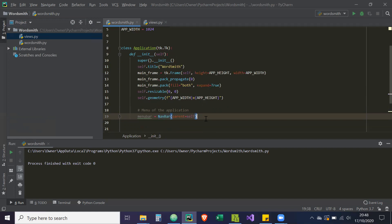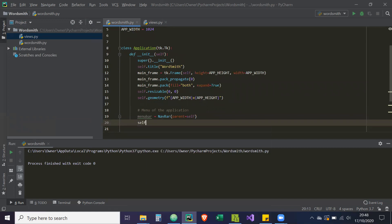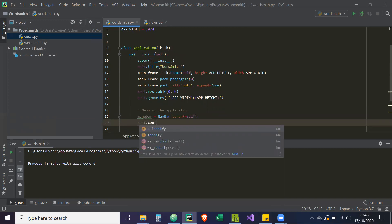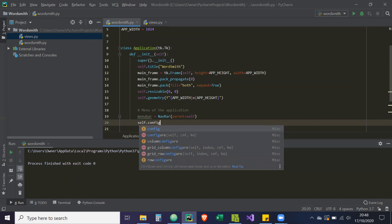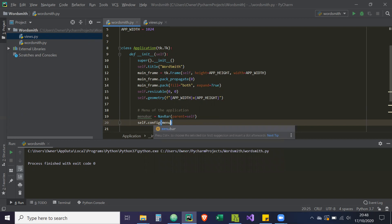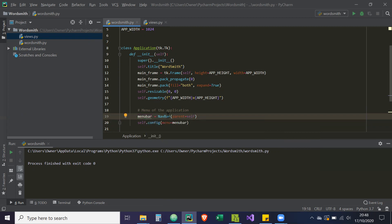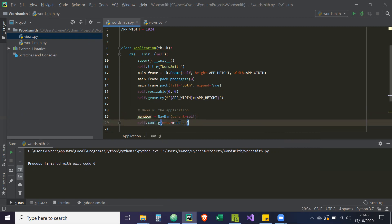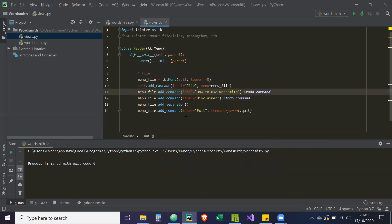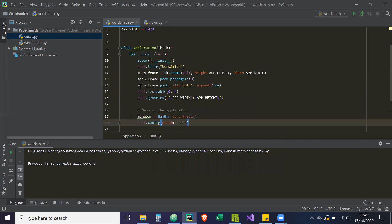We're inheriting that attribute within the Navbar class, so by saying Navbar with parent equals self, self is this instance of the application — that's tying this navigation bar to our application. Then we need to change the configuration: self.config(menu=menu_bar). Self is the root window, so we're saying the menu of our application equals menu_bar, which is the Navbar instance. That links the two together.